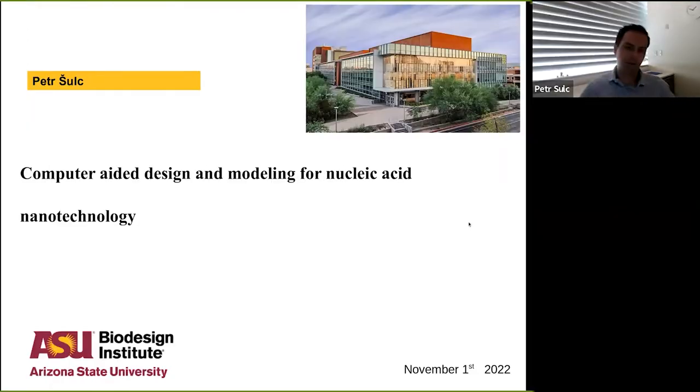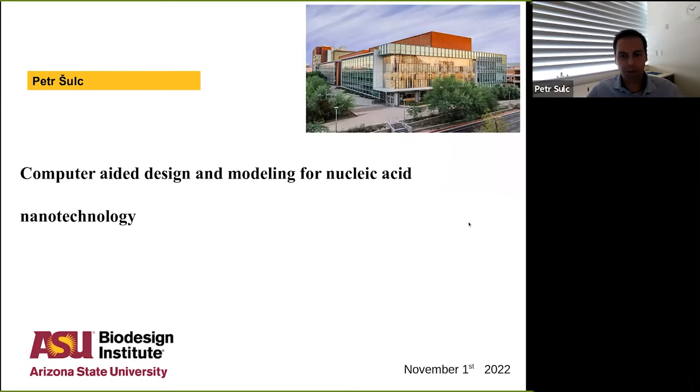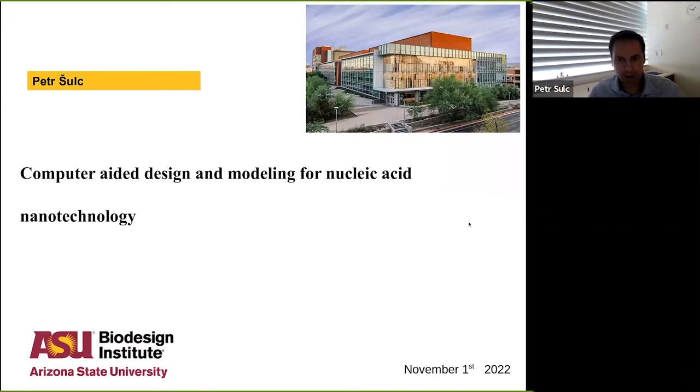Thank you, Alison, so much for the invitation. It's a pleasure to be here and to talk to this audience. What I want to talk about is using computer modeling for insights into bio-nanotechnology, with particular focus on nucleic acid nanotechnology.